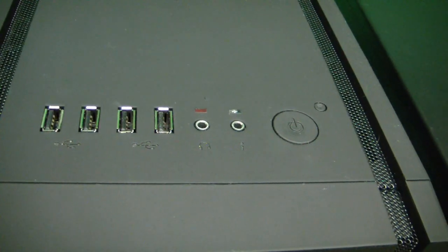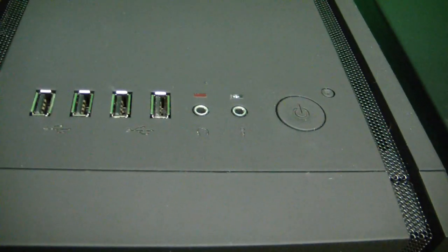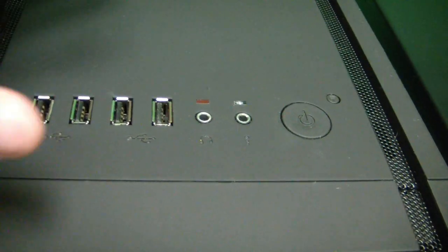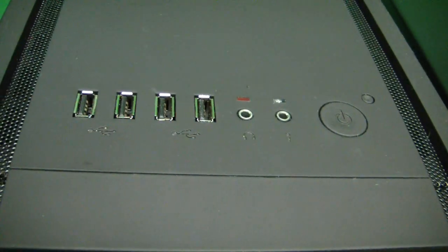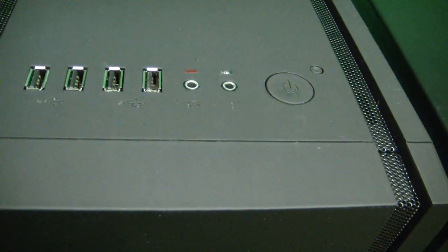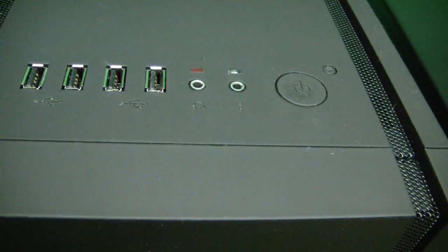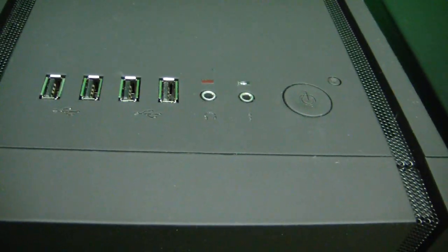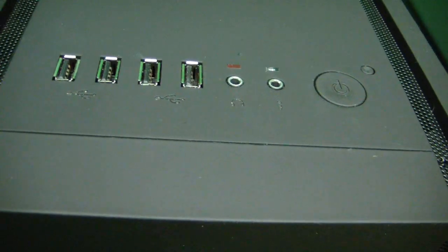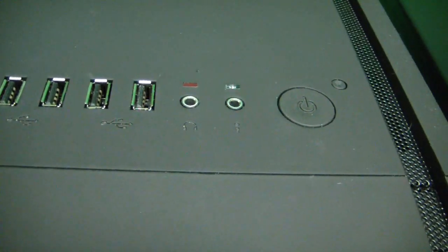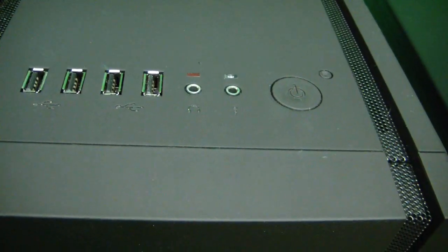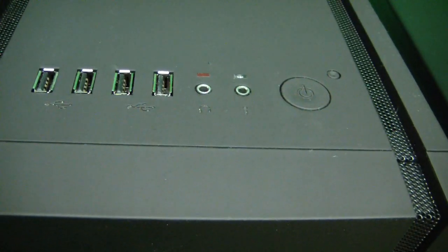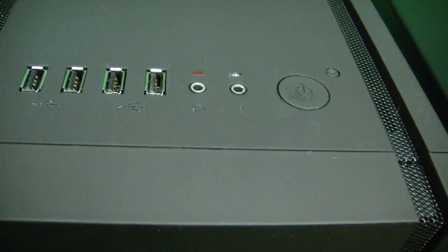As you can see, the differences between the two computers is that this case has everything on top for easy access. This case is meant to be on the ground. The other computer has everything in the front, which would mean it would be better to have that on top of a desk for easier access. So there you have the front and back connections on a typical desktop computer. Thank you for watching.